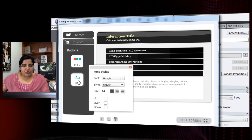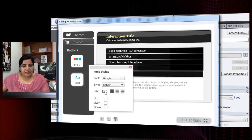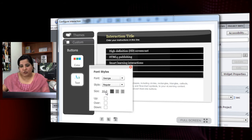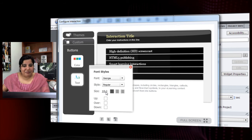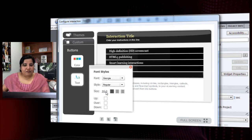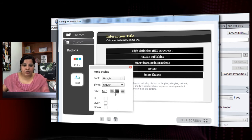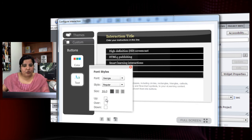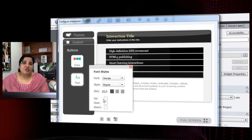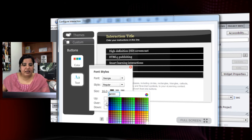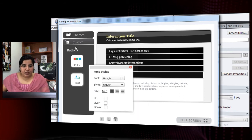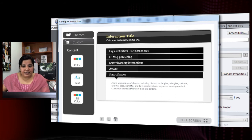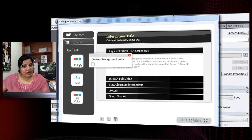The color is instantly updated. You can also change the text font size — just scroll the mouse wheel to increase or decrease it easily. You can set text alignment to left, middle, or right orientation, whatever suits your requirement. You can also change the font color for up, over, and down states independently.